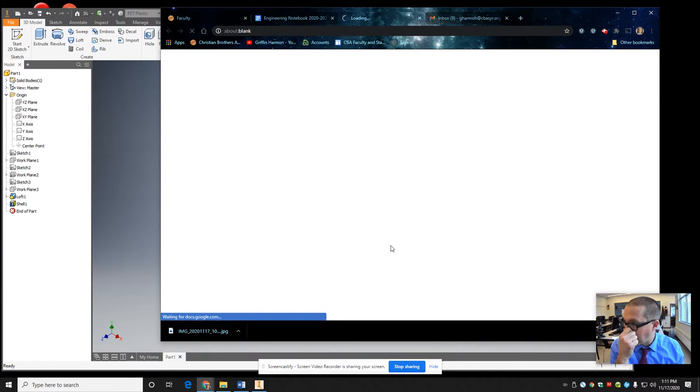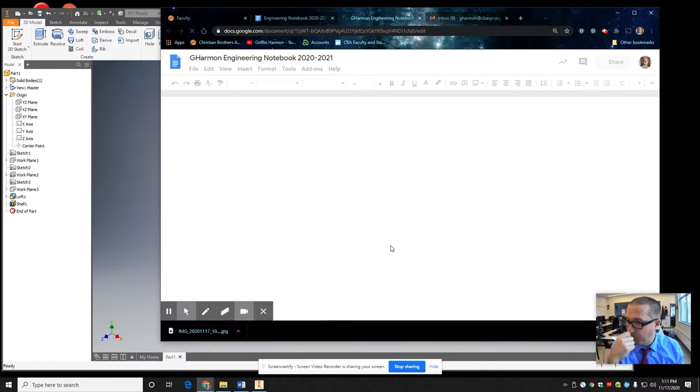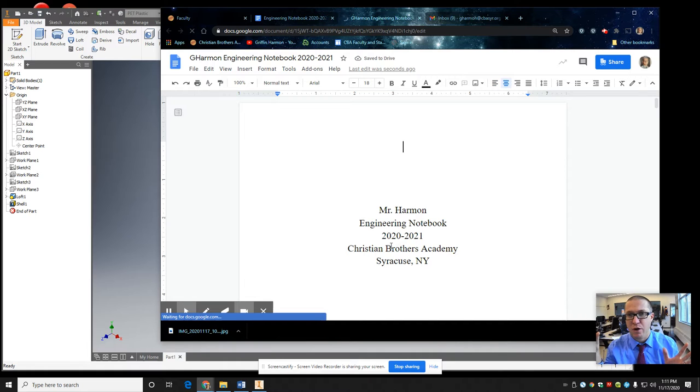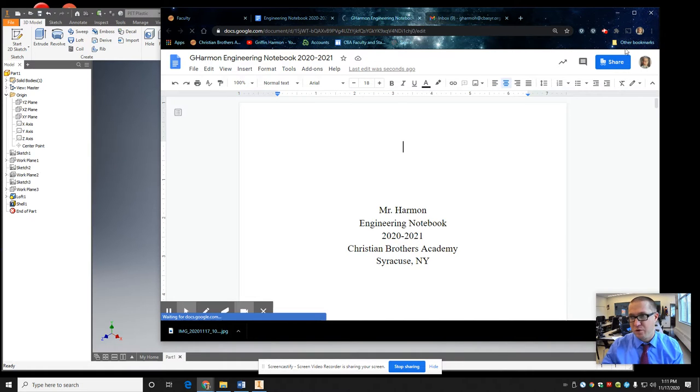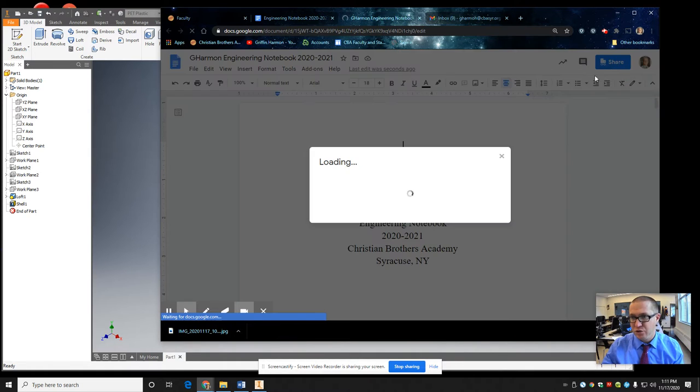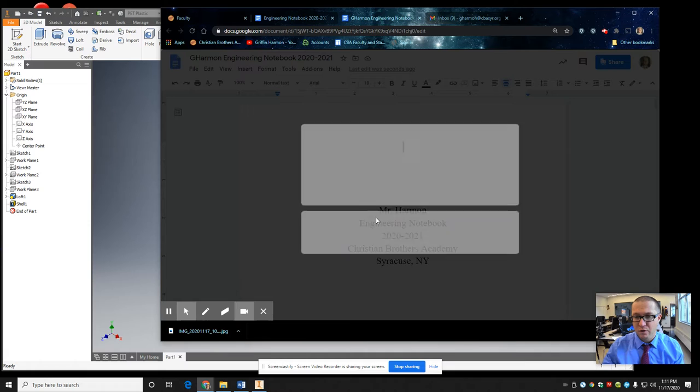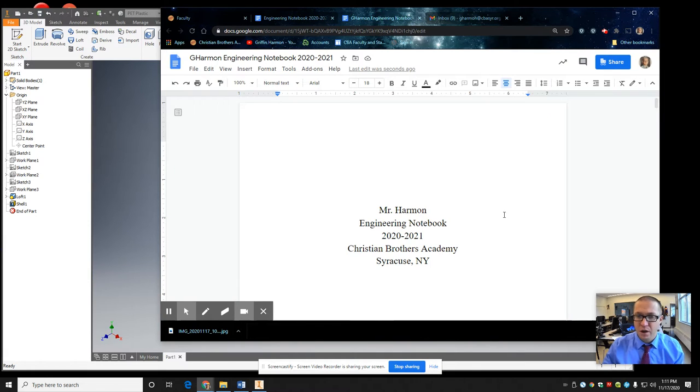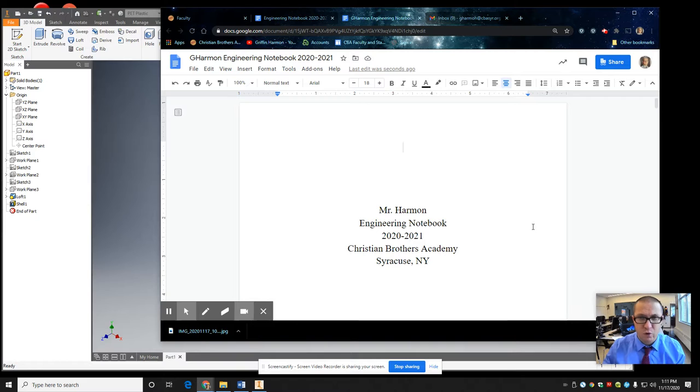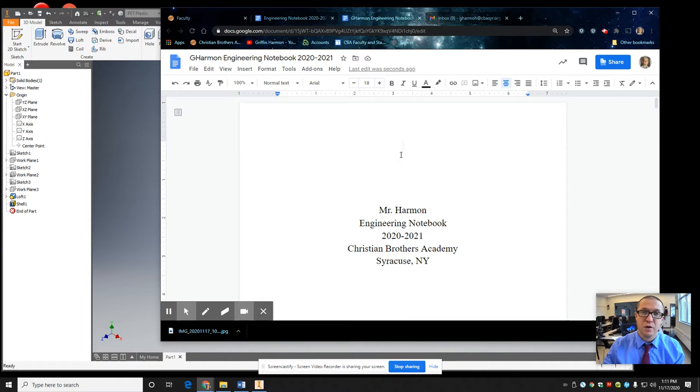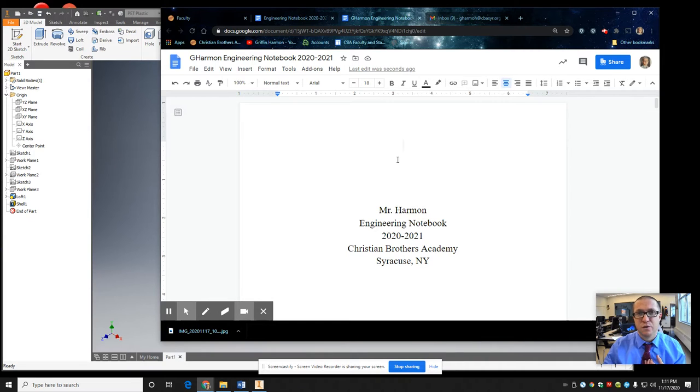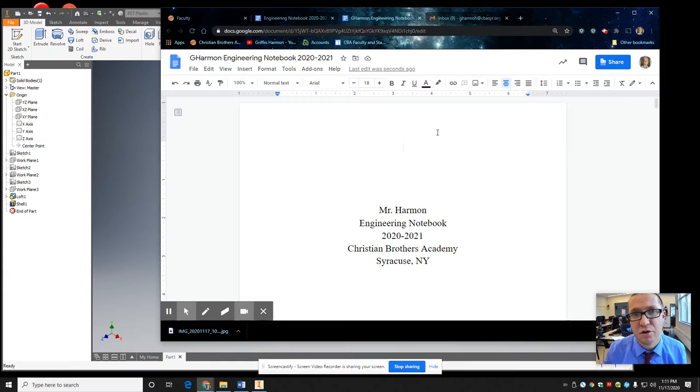Now this notebook, if you're my in-class student, it doesn't matter where you put it. You do need to share it with me. So you're going to click share and share it with me. If you are a full remote student, you're going to make sure you put this in your shared dropbox for me. You got to make sure you put it in that shared dropbox for me.